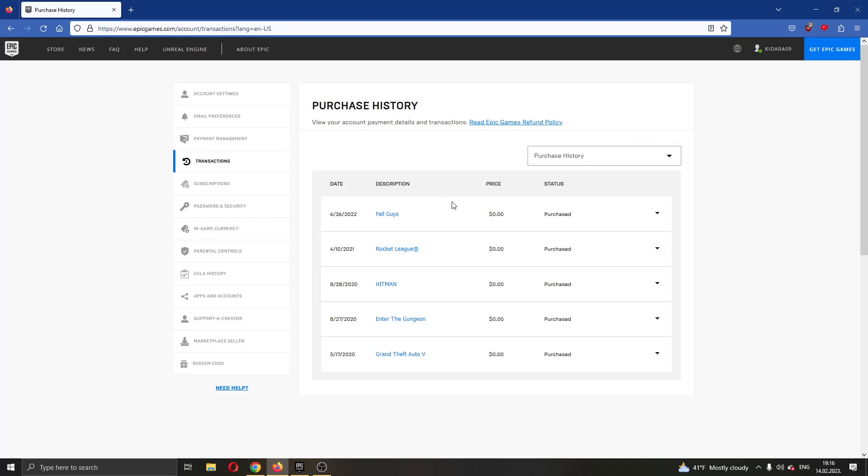Let's say this is the game that we want to return. As you can see, currently I didn't pay anything for it, I got it for free. That's why I will not be able to have the option to return it.